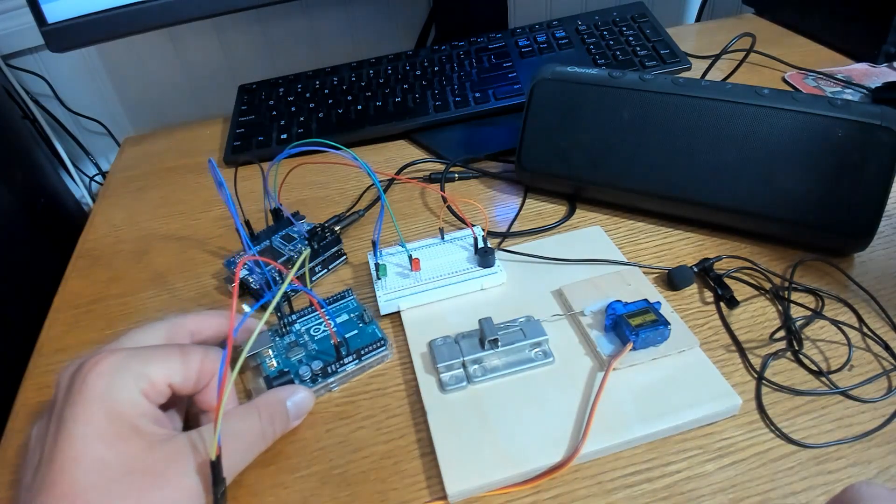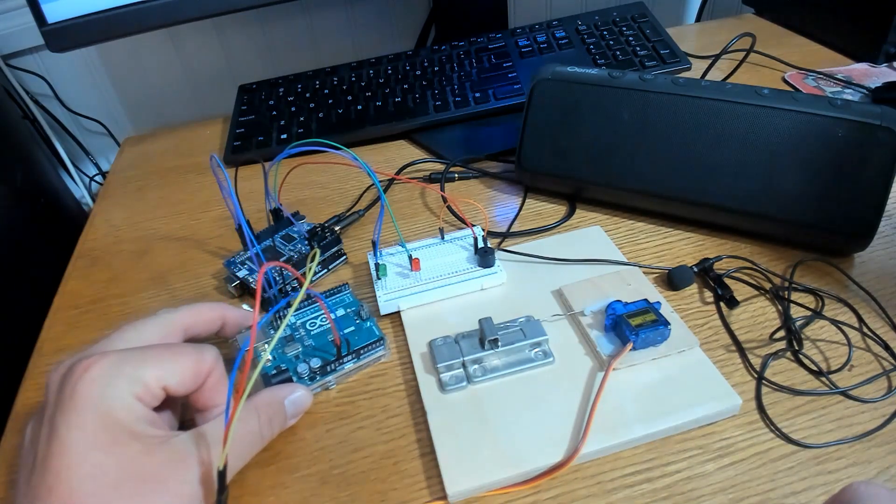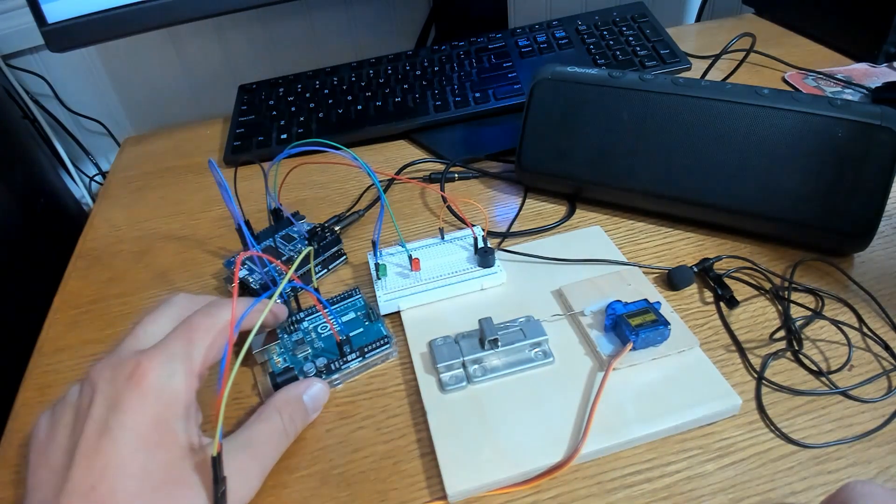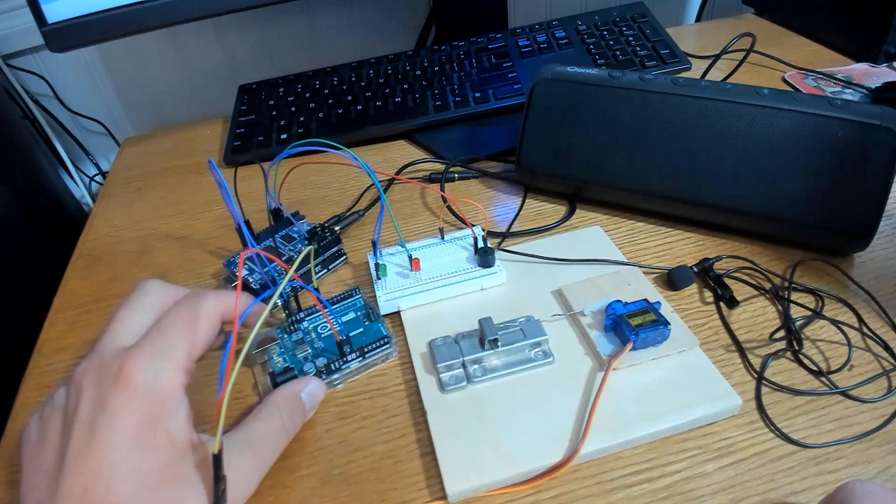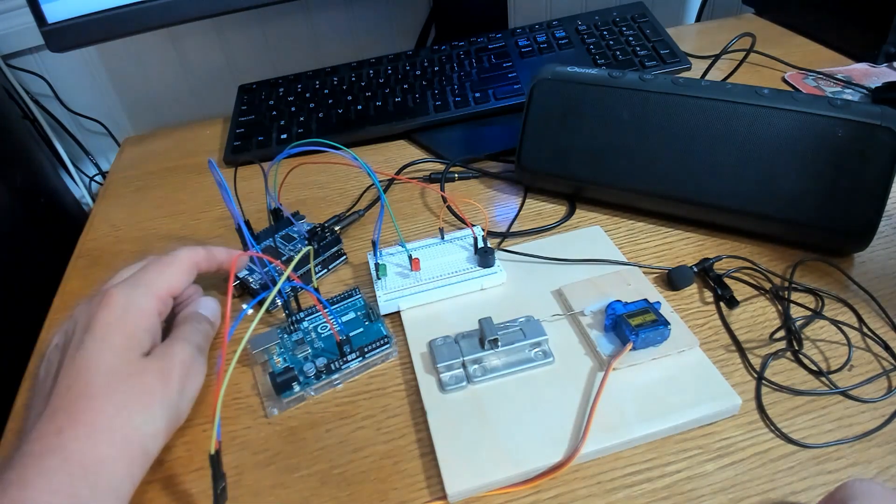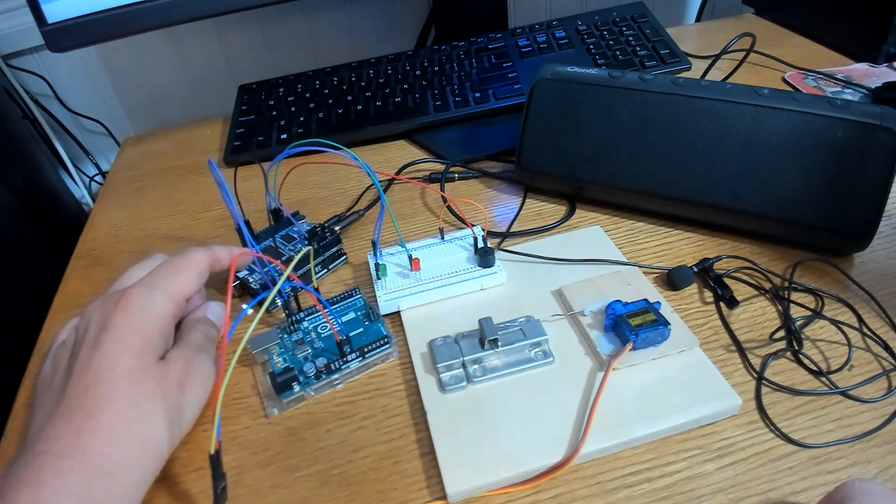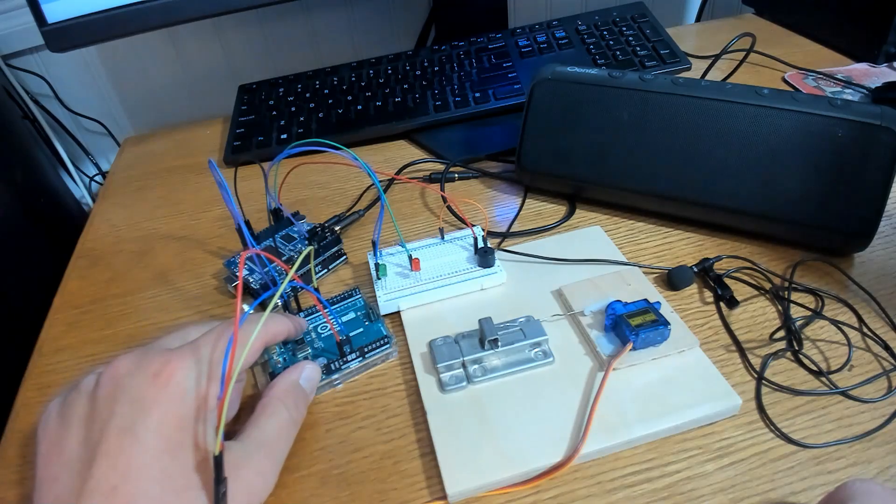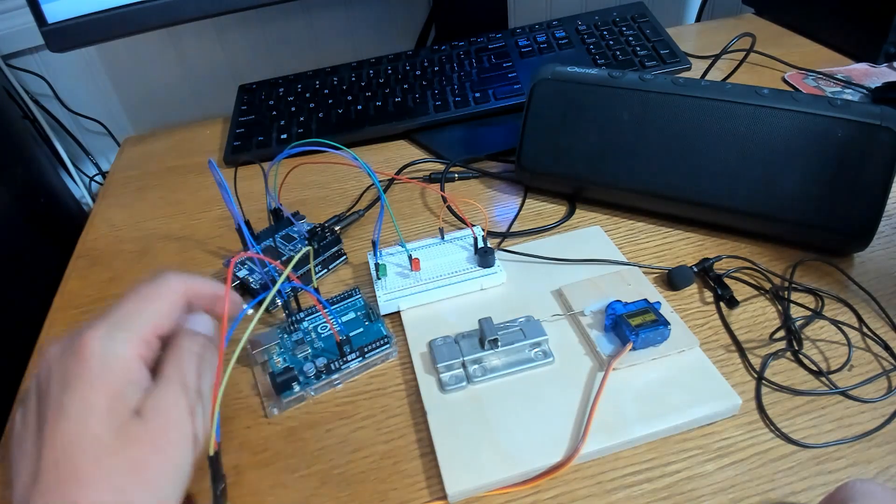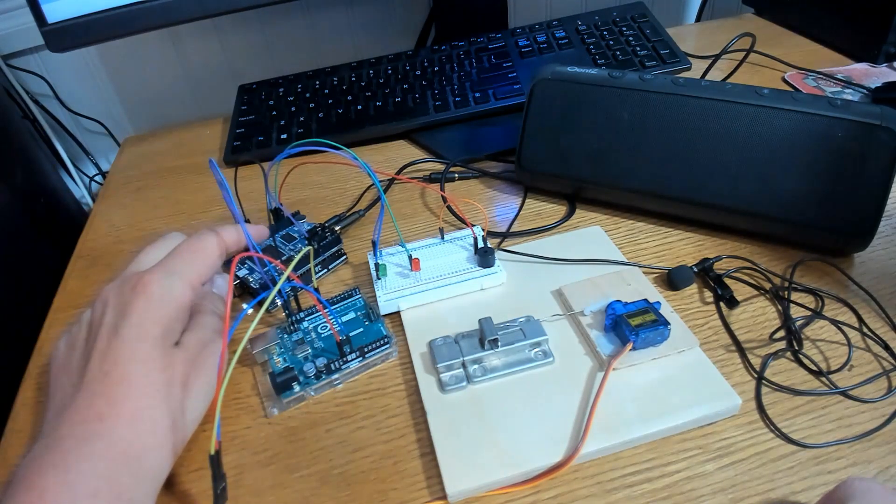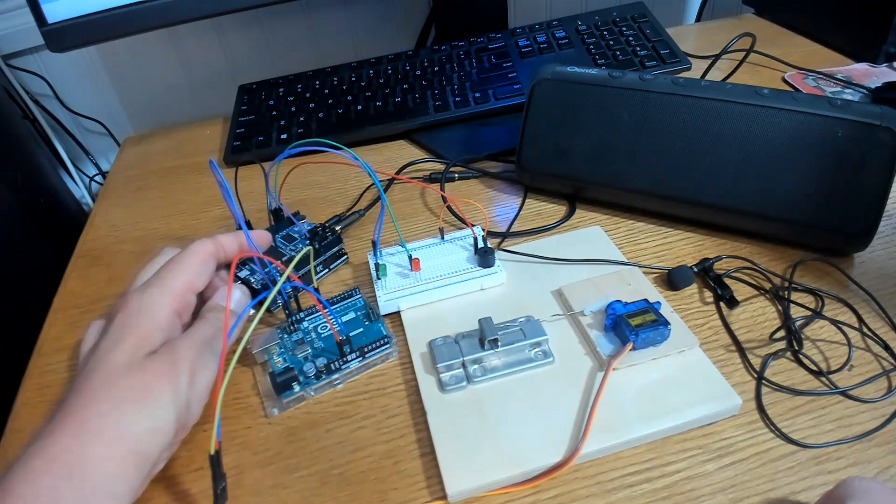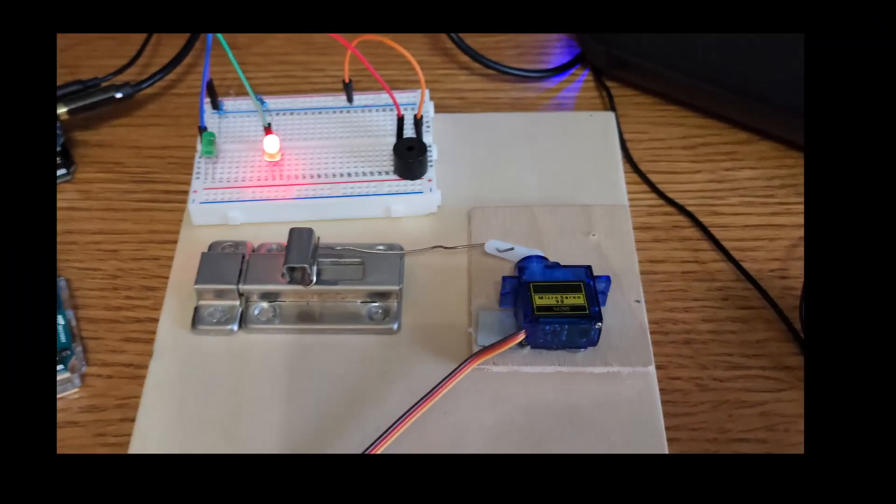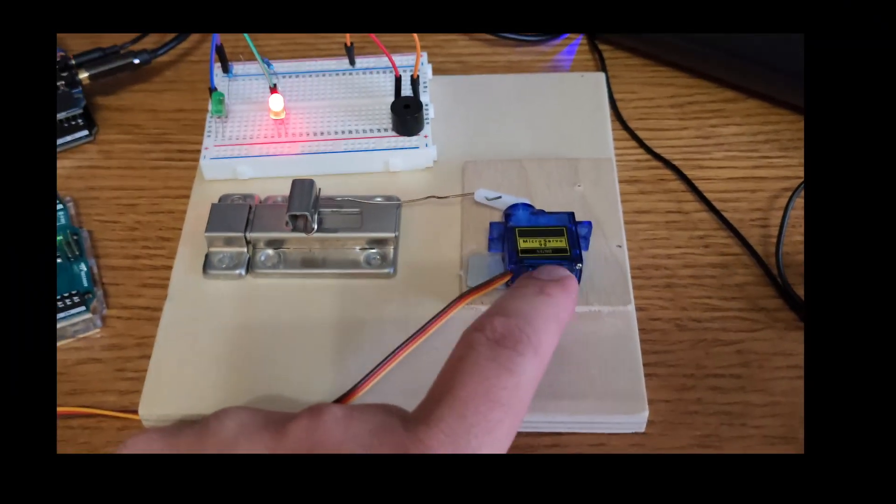In order to get an I2C connection between the two, all you have to do is connect the SCL pin of this Arduino to the SCL pin of this Arduino. Connect the SDA pin here to the SDA pin here. And then connect the ground pins between the two.